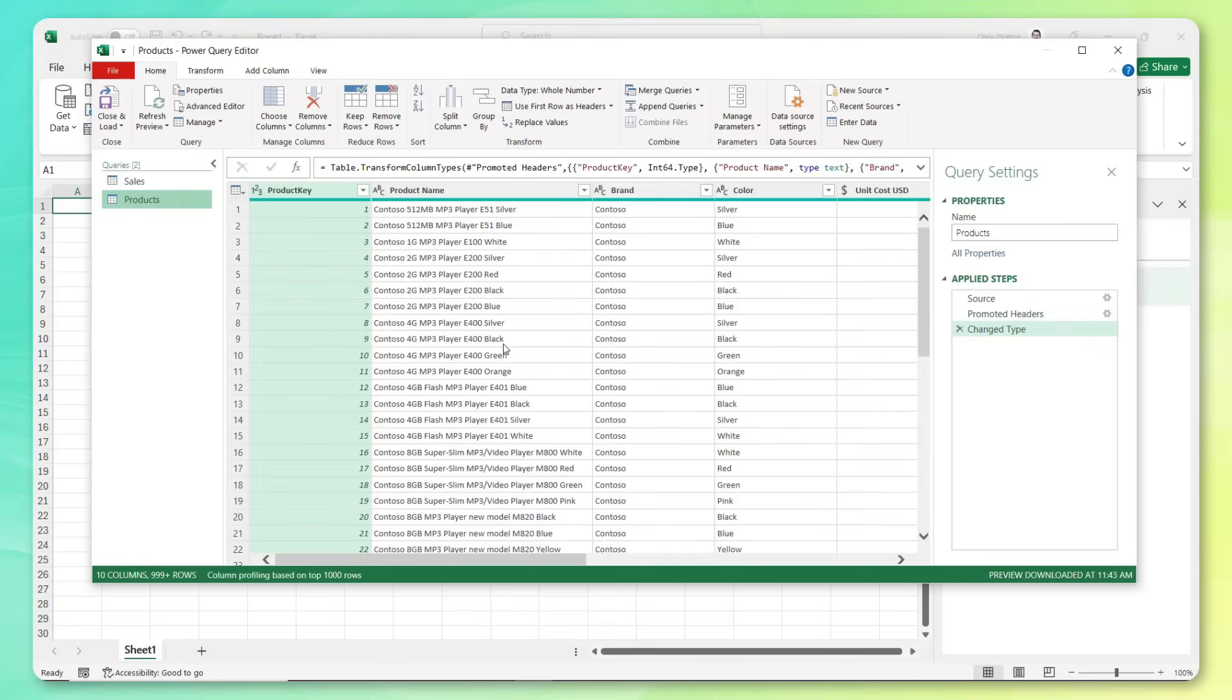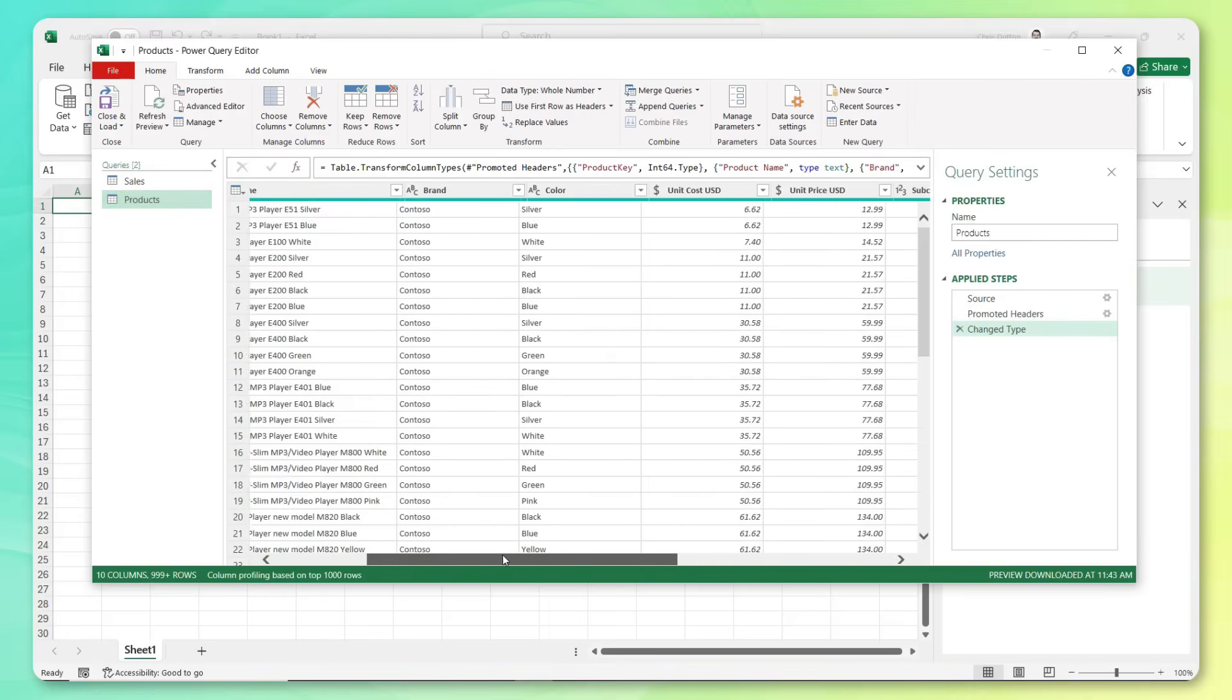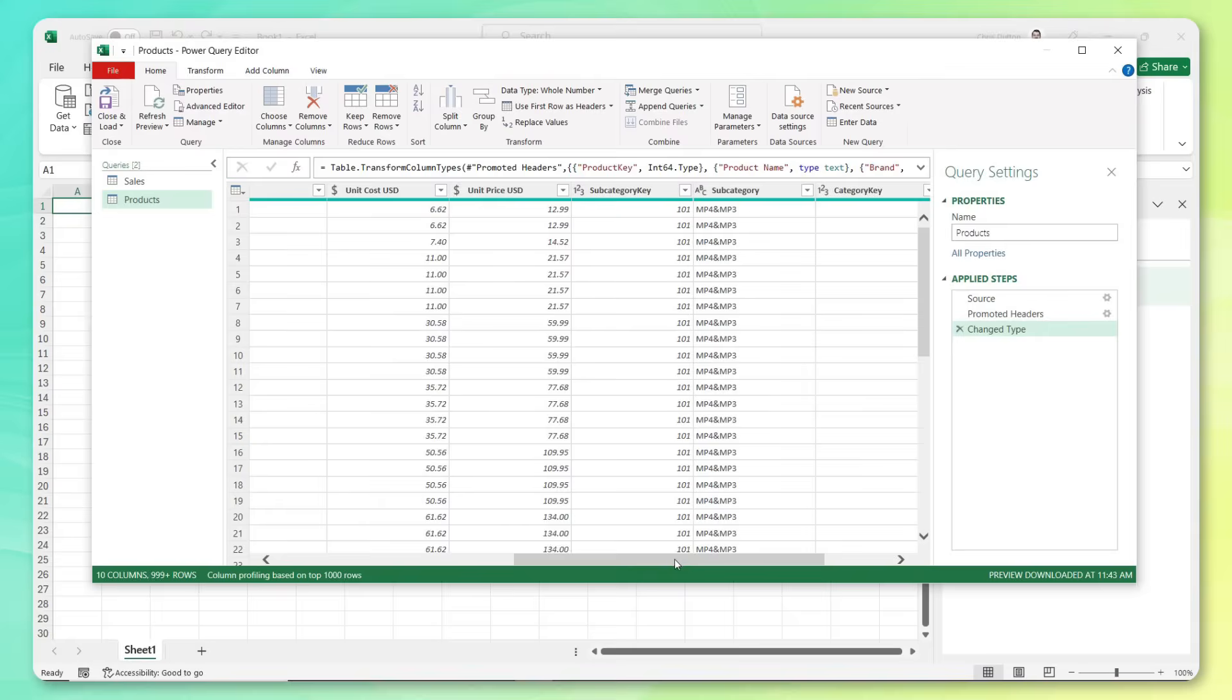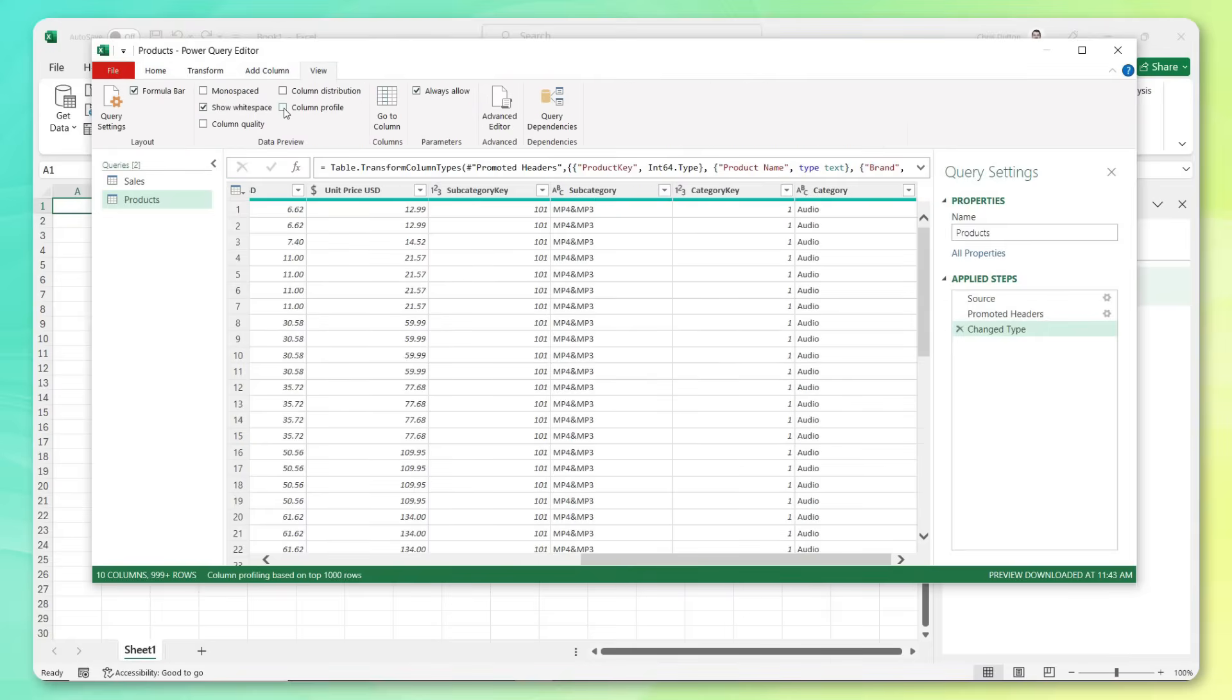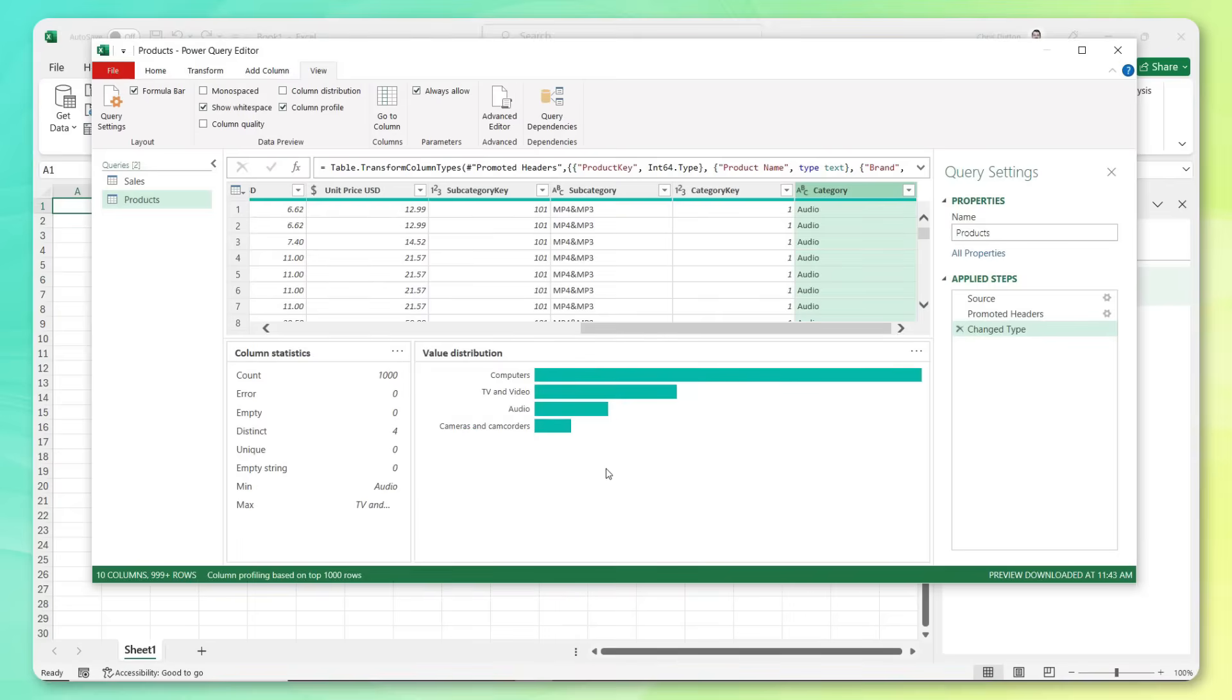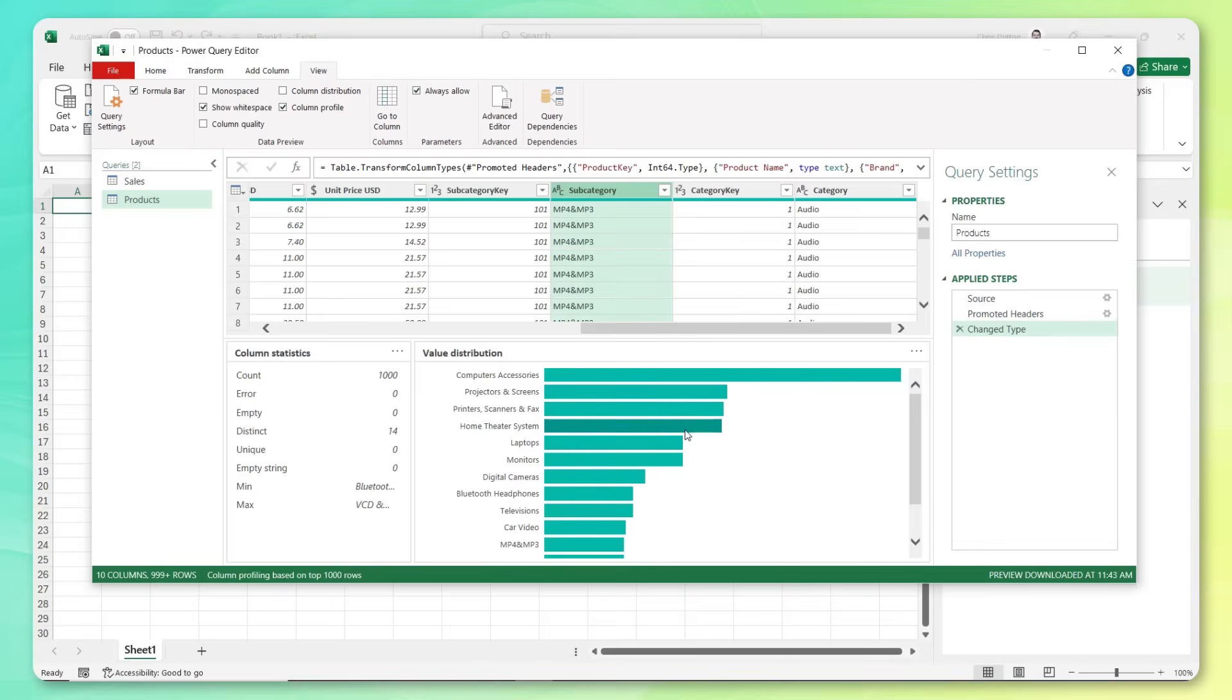So this table contains all the information that we need to know about products. We've got a unique product key. This is a primary key column, got product names, brands, colors, the cost and price in USD, and also information about subcategories and categories as well. So again, like to do a little bit of column profiling here, we can see basically the distribution of products by category. So this company sells computers, TV and video equipment, audio gear, cameras and camcorders, and same story for subcategories as well. Great way to just get a quick understanding or profile of the data that we're working with.